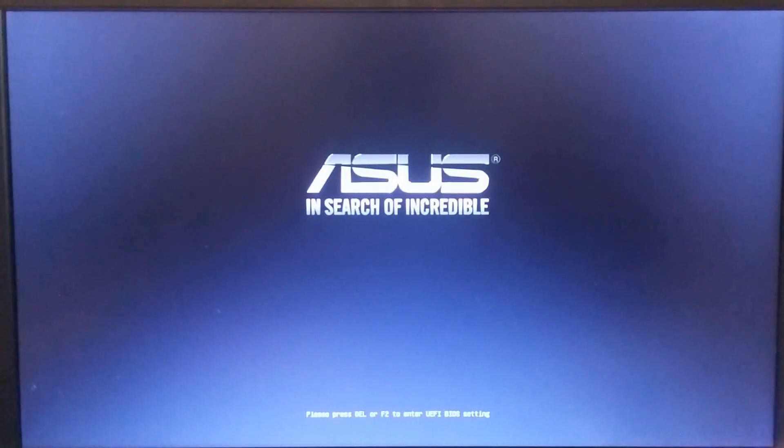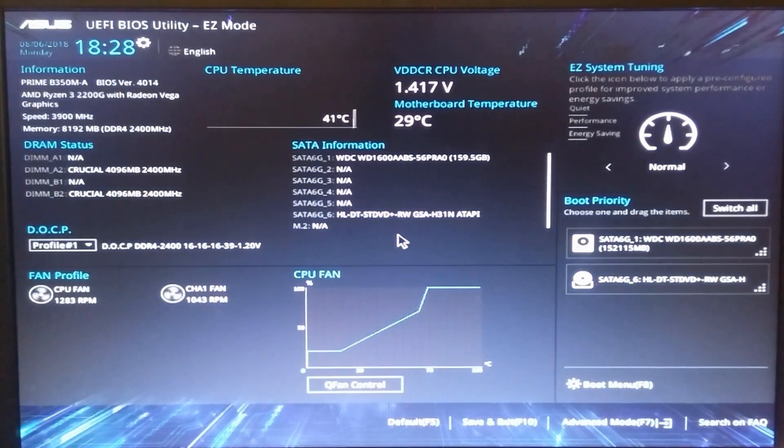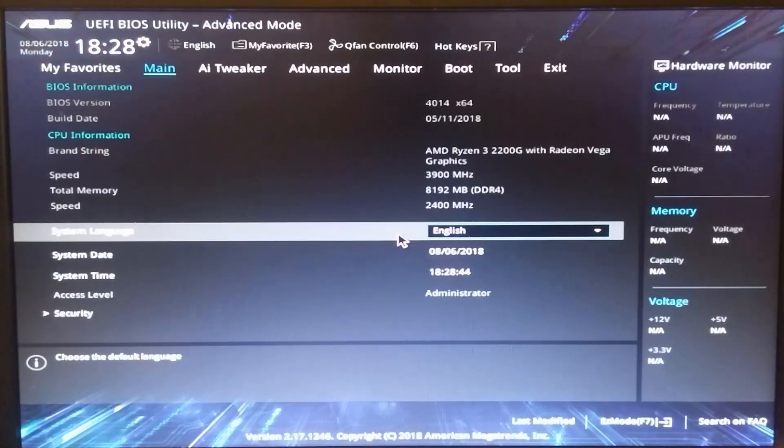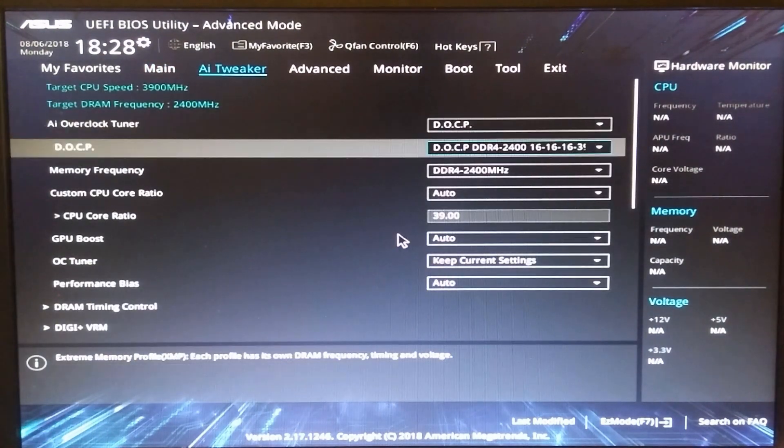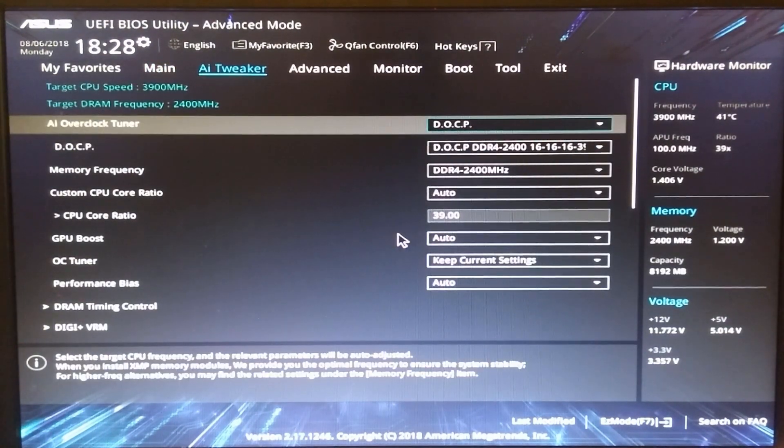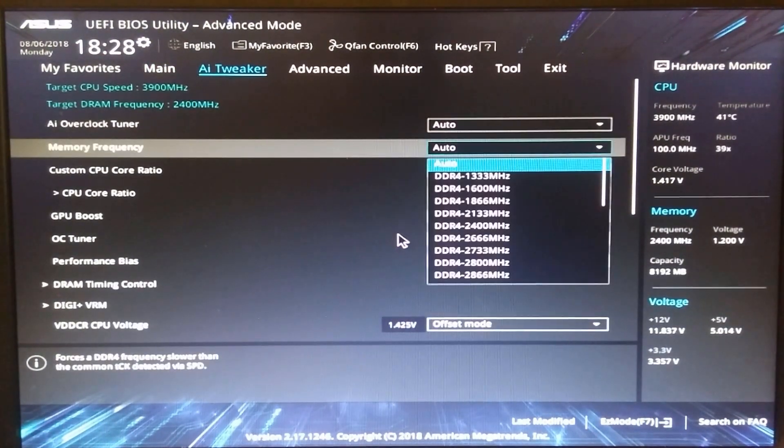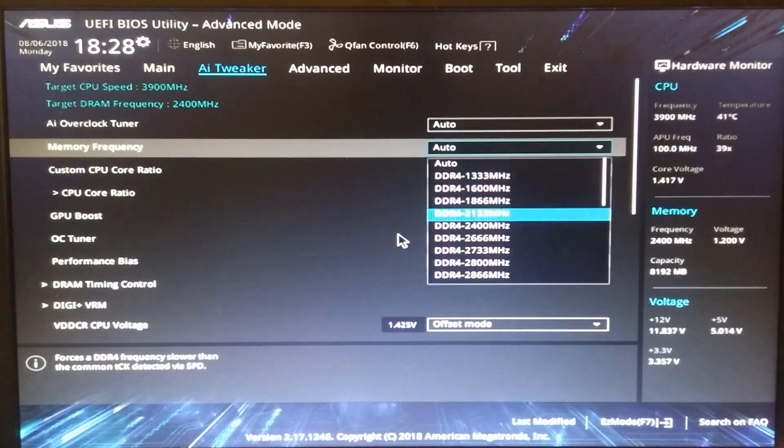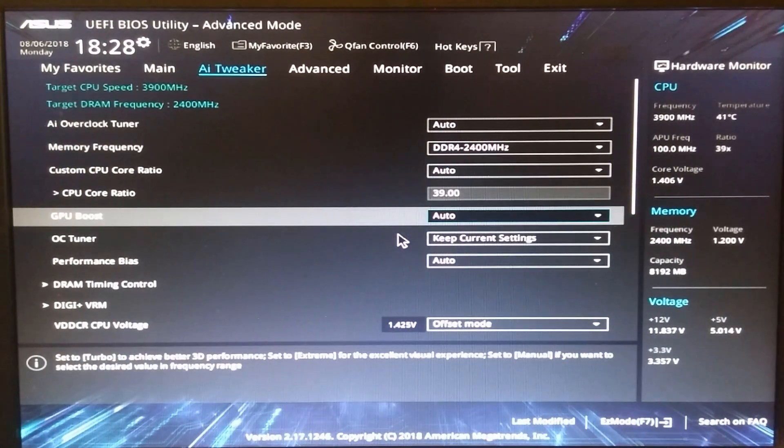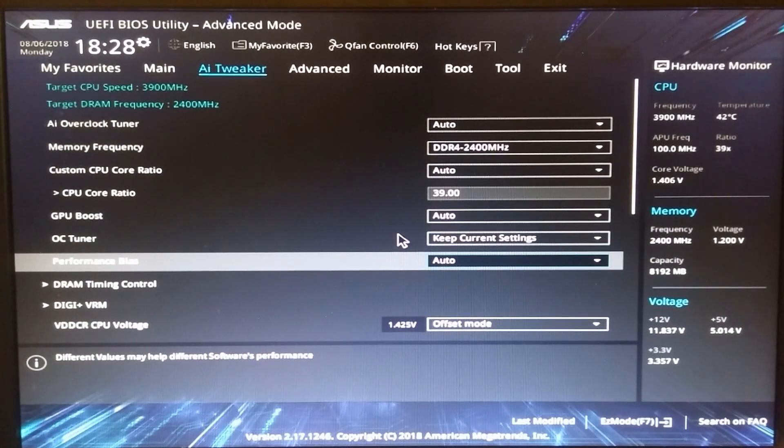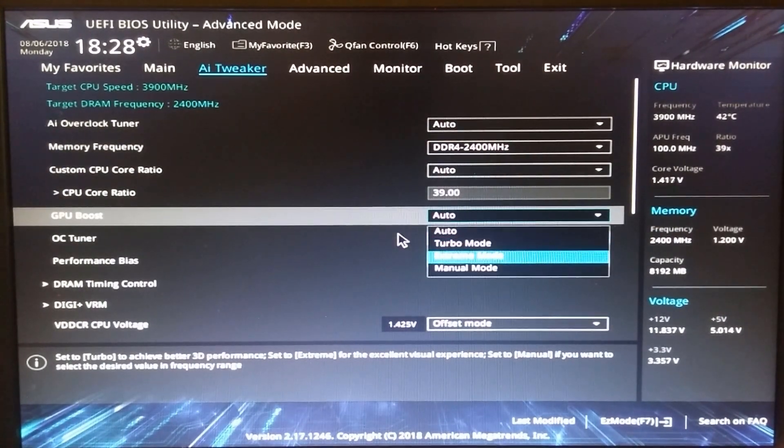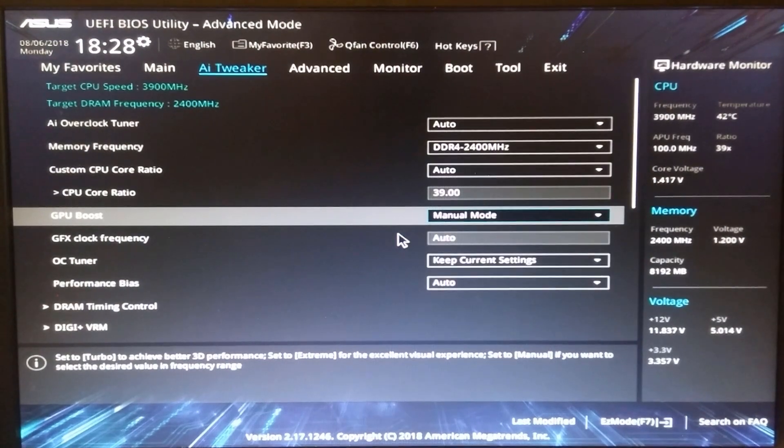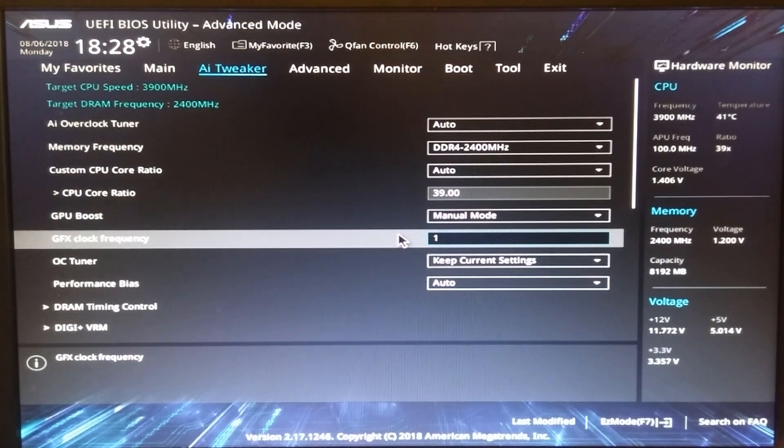So, in my previous overclocking video, I pushed the 2200G's core frequency to 4GHz, but now I'm more interested in overclocking the Vega 8 graphics. Usually you should be able to push the onboard Vega graphics to at least 1300MHz, but some people are more ambitious and have gotten the frequency up to 1600MHz. That is what I'm going to be attempting to do today.